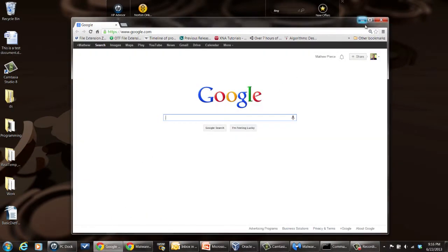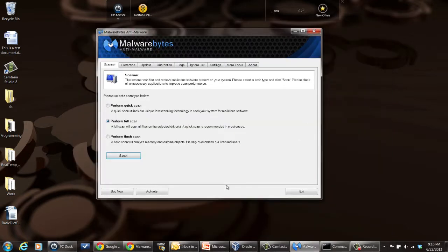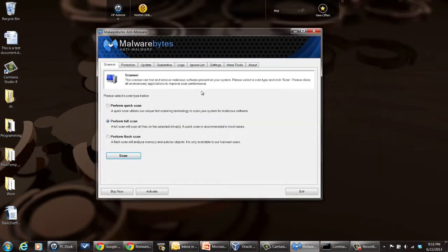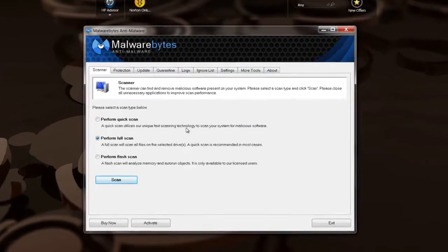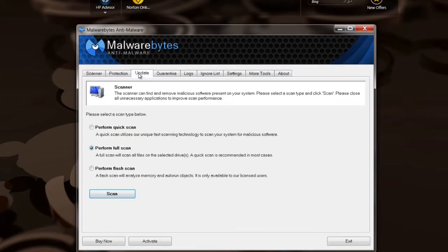If you already have it installed, you can bring it up like this. Go to the update tab and do check for updates and update it.